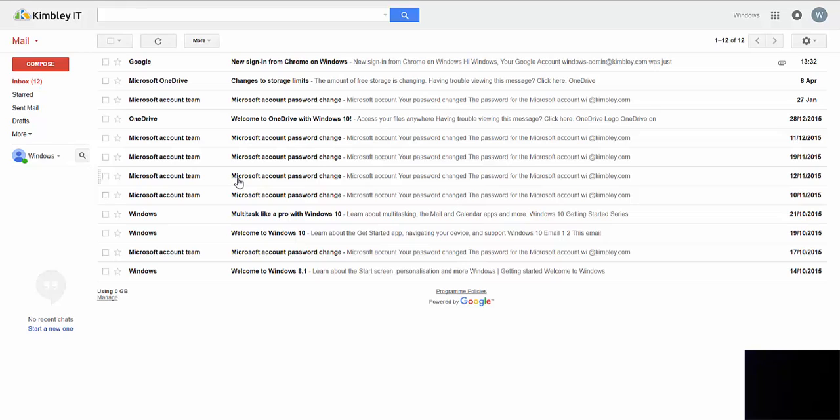So if you've moved from Outlook to Gmail, you're probably used to flagging emails so that you can find them a bit quicker in your inbox. You can do the same thing in Gmail, but it's just using a star instead.